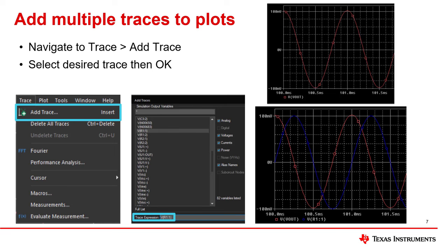Navigate from the Trace toolbar to Add a Trace. Alternatively, use the Insert key. Select the desired trace or multiple traces, then click OK. This will add traces to your plot.